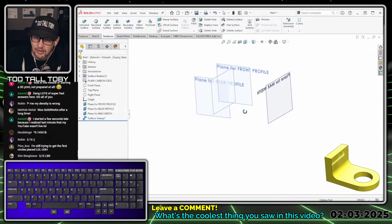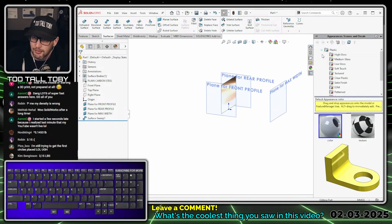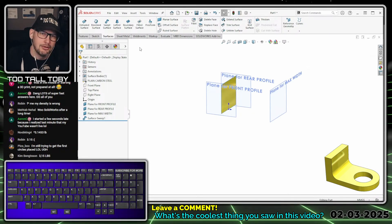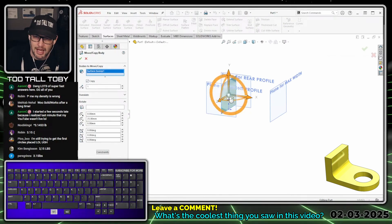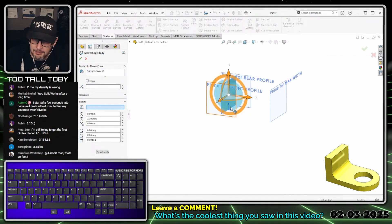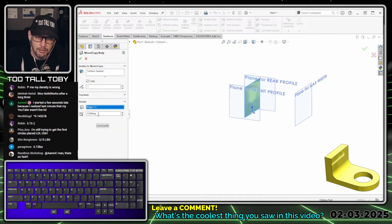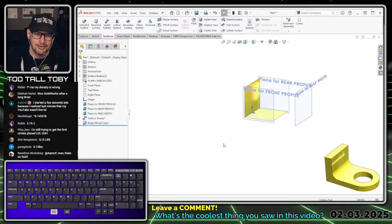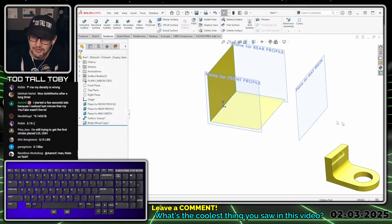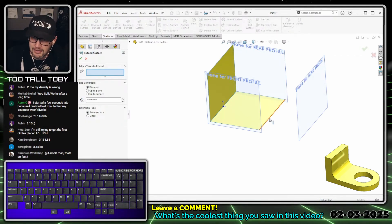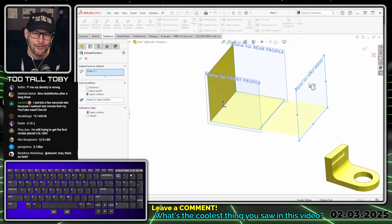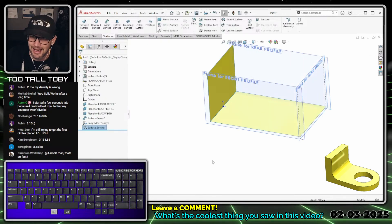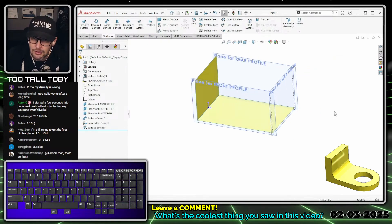We hit the green check mark. To create the lower geometry — the lower face of this part — we'll use Insert > Features > Move/Copy. We'll pick this body, do this as a rotate, rotate about the lower edge of the surface at negative 90 degrees. Now we've got the lower surface, but it's not long enough to reach the max width. So we'll go to surfacing tools, choose extend surface, take this edge, set it to 'up to surface,' and extend it to that max width plane — already saving us time. Hit the green check mark and we have our lower surface.